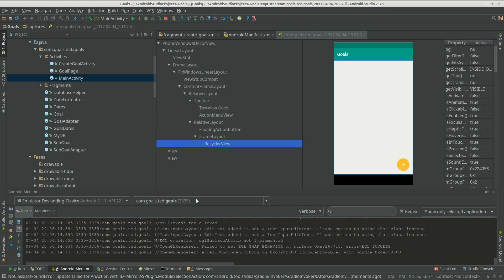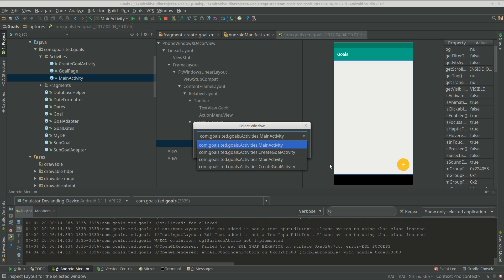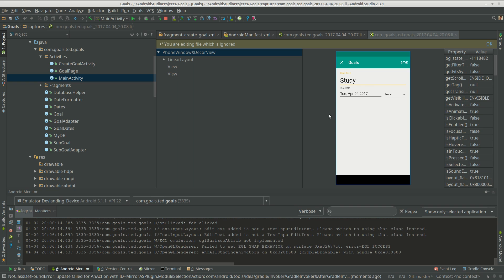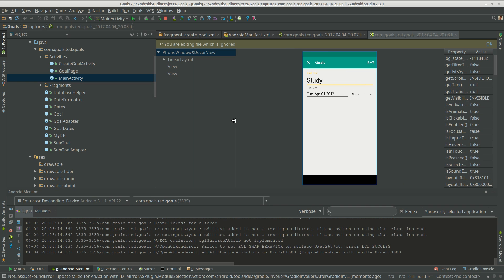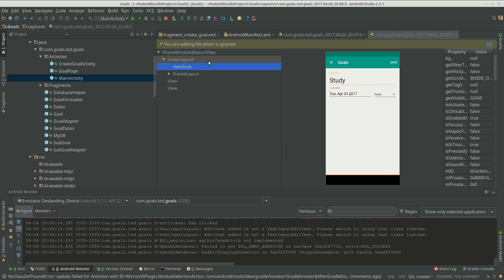So let's do another activity, let's do create goal activity. So this lets us create goals. So we have our linear layout.